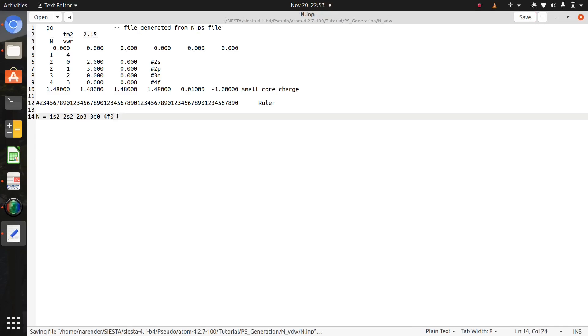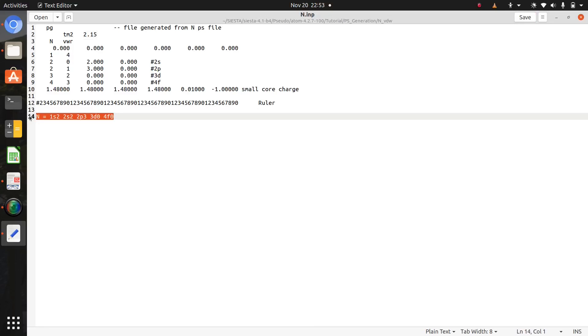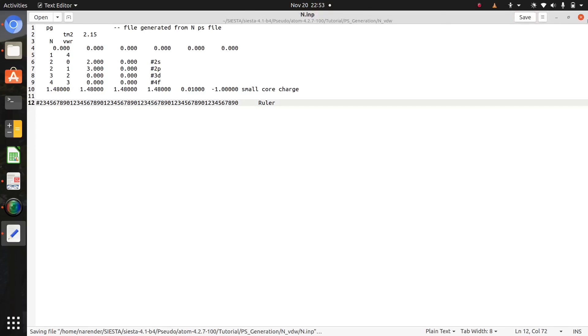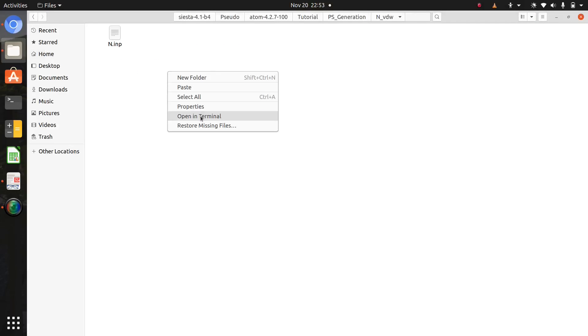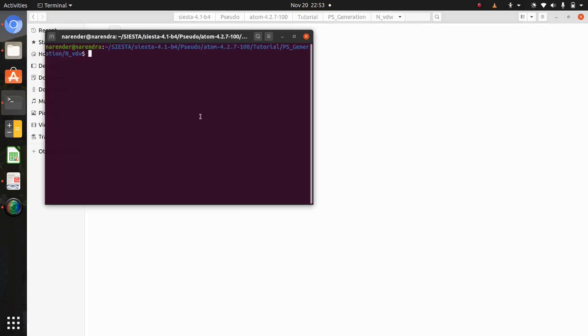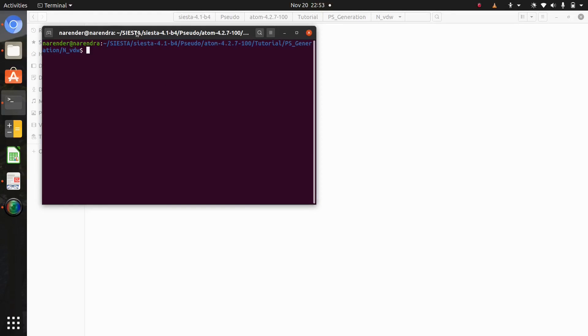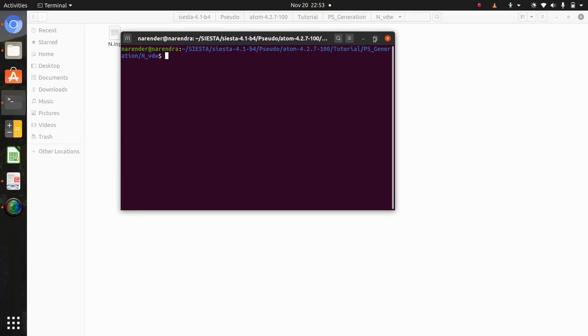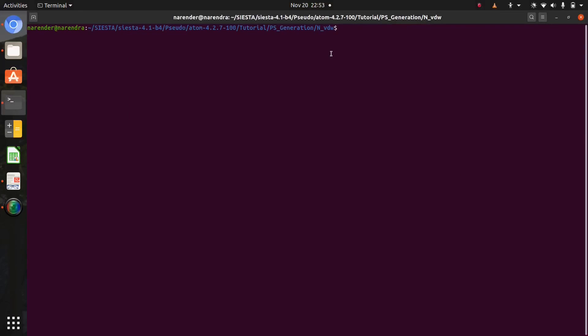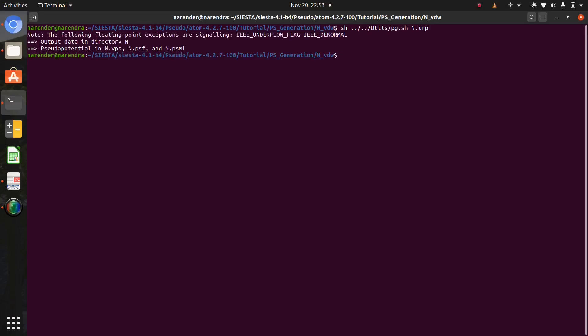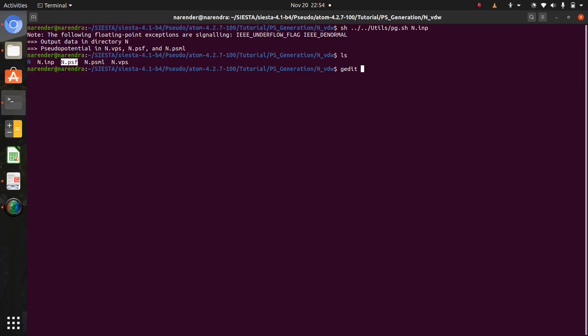And save this file. Now close this, open terminal here. I'm going to use a script which is inside the utils and this script name is pg.sh and your input file name. Press enter. Let's check what happened.